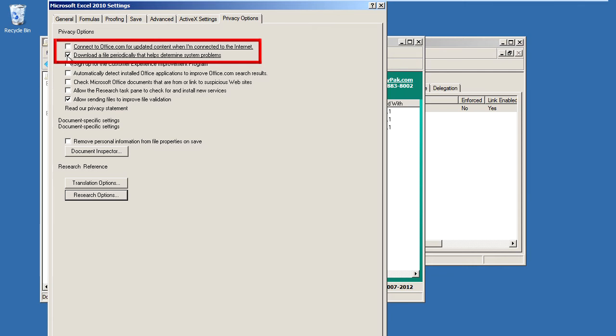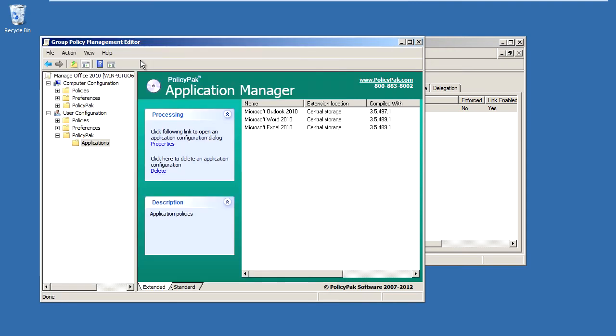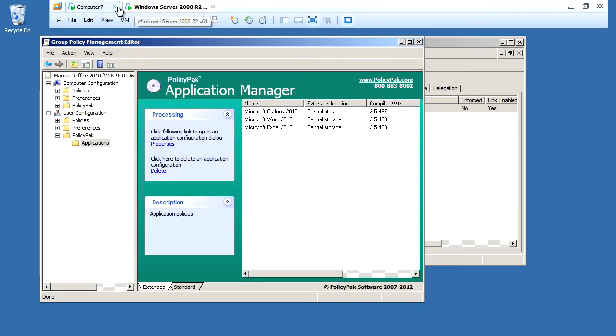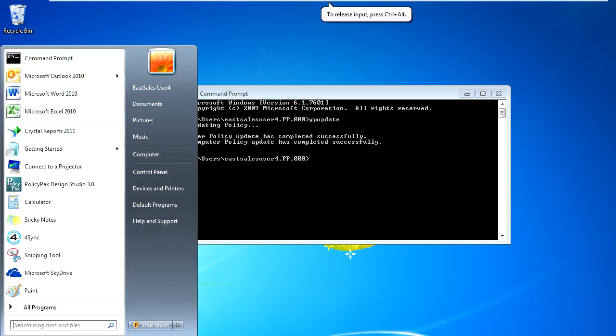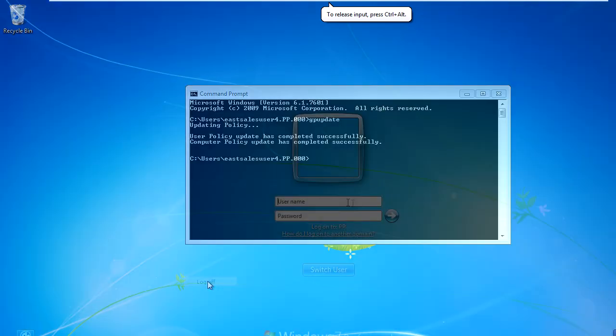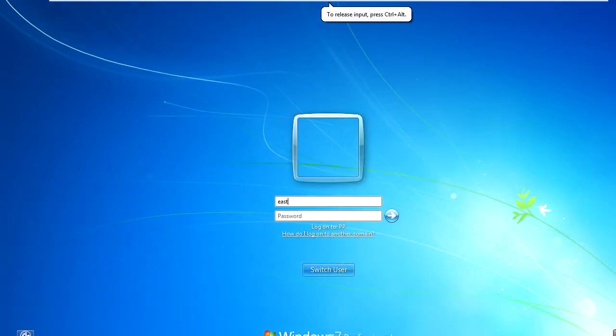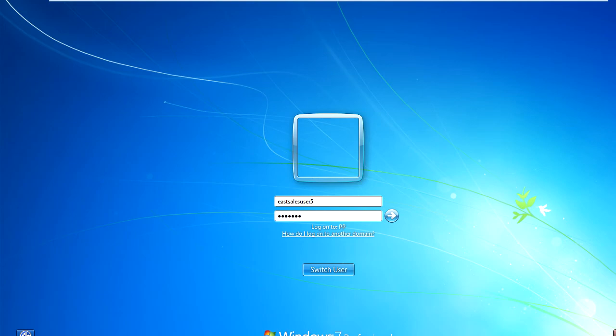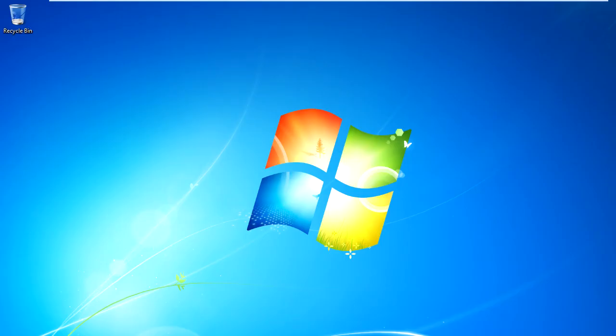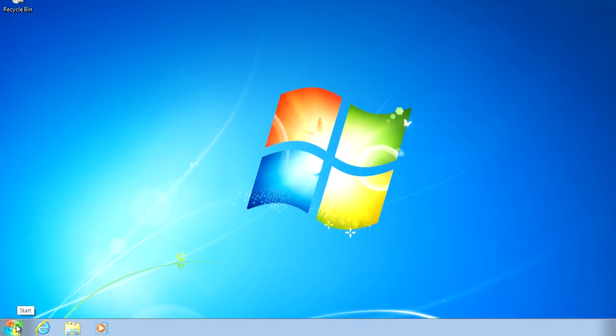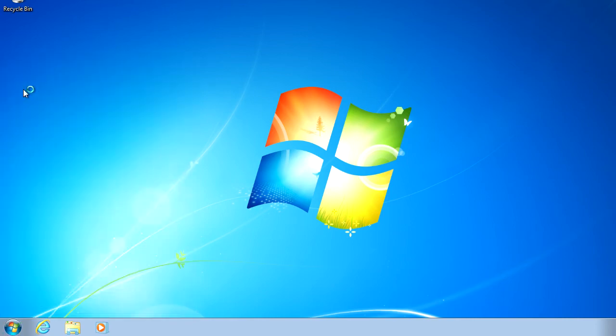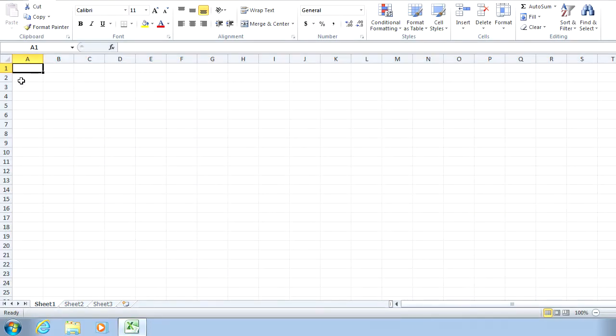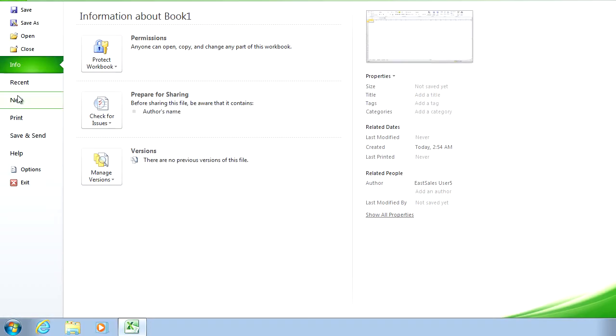So notice how I'm going to enforce the unchecked values for many of these settings. Now, I'll go back to my client machine, but this time I'm going to log off as eSales User 4 and now log on as eSales User 5. Now, let's open up Microsoft Excel and confirm that these settings have been delivered as well to this user the first time he logs on.